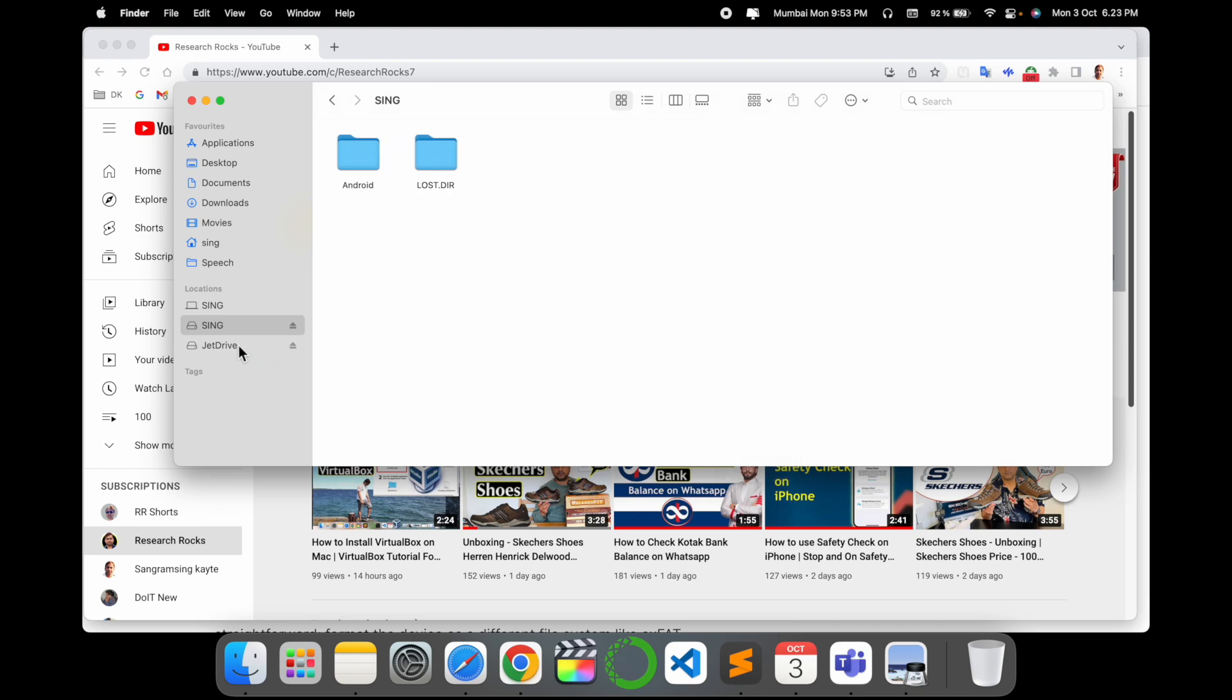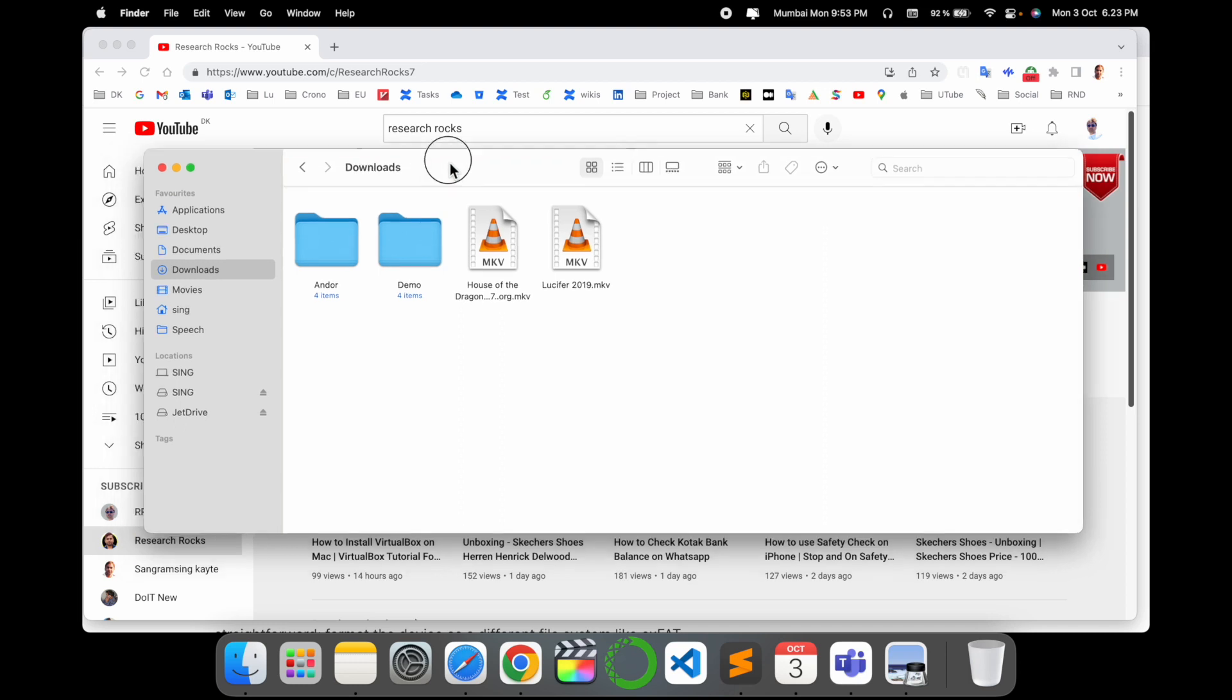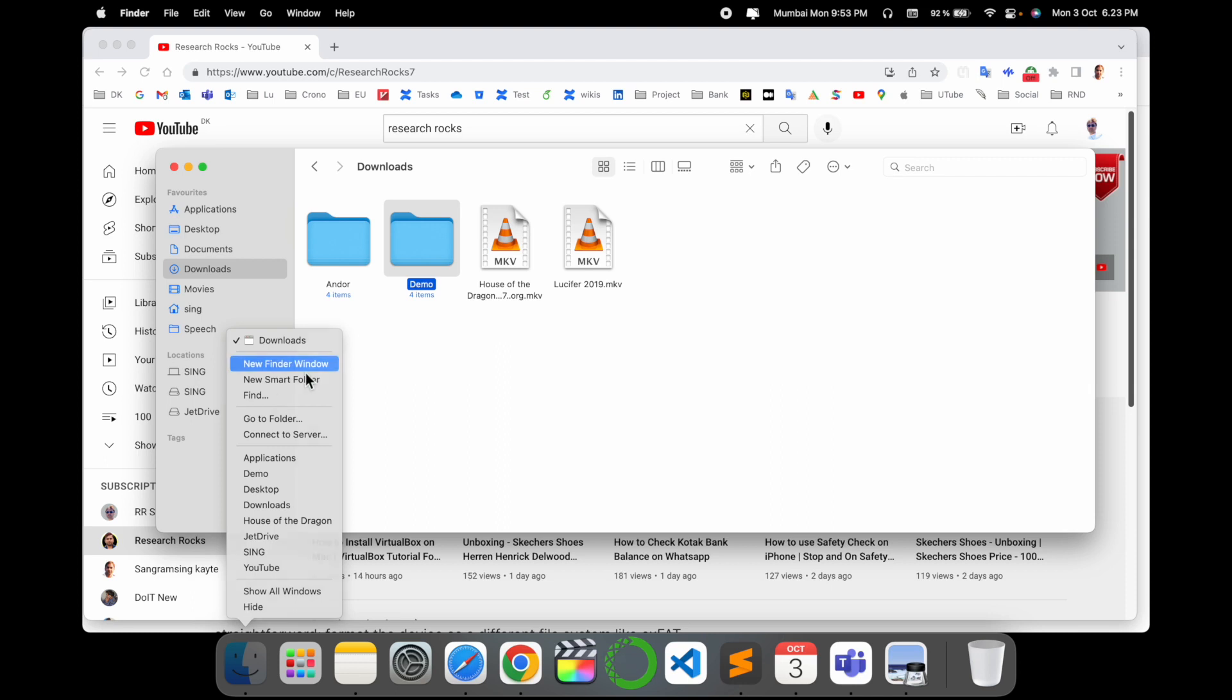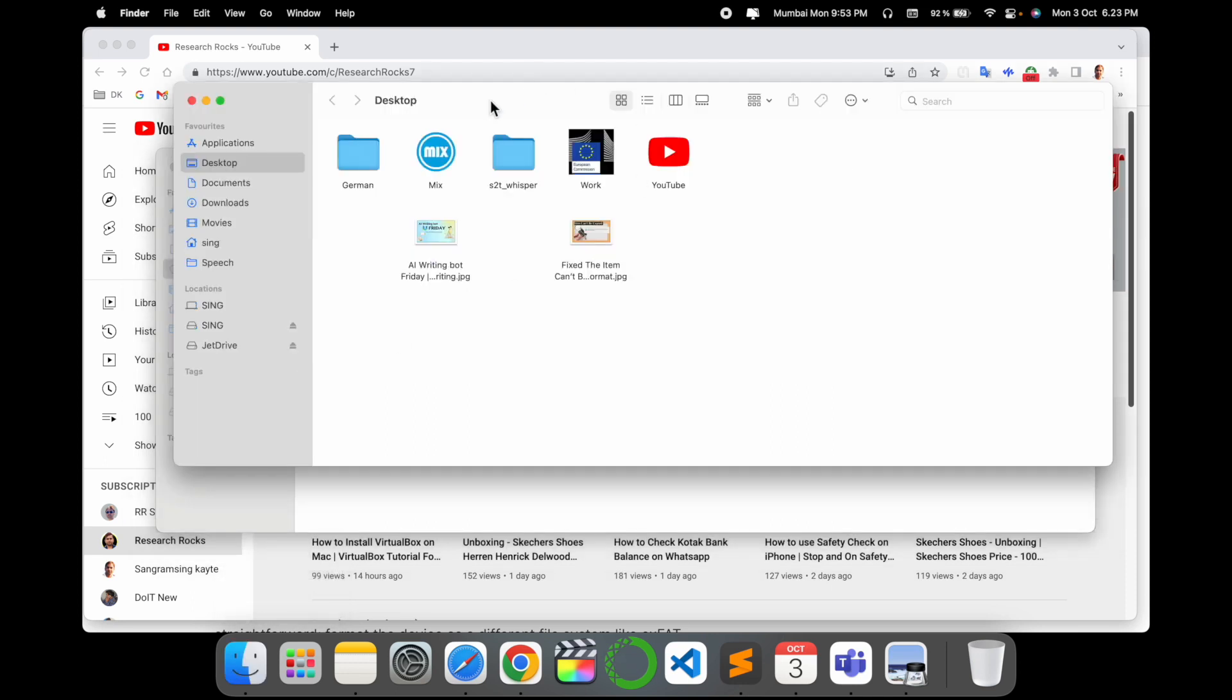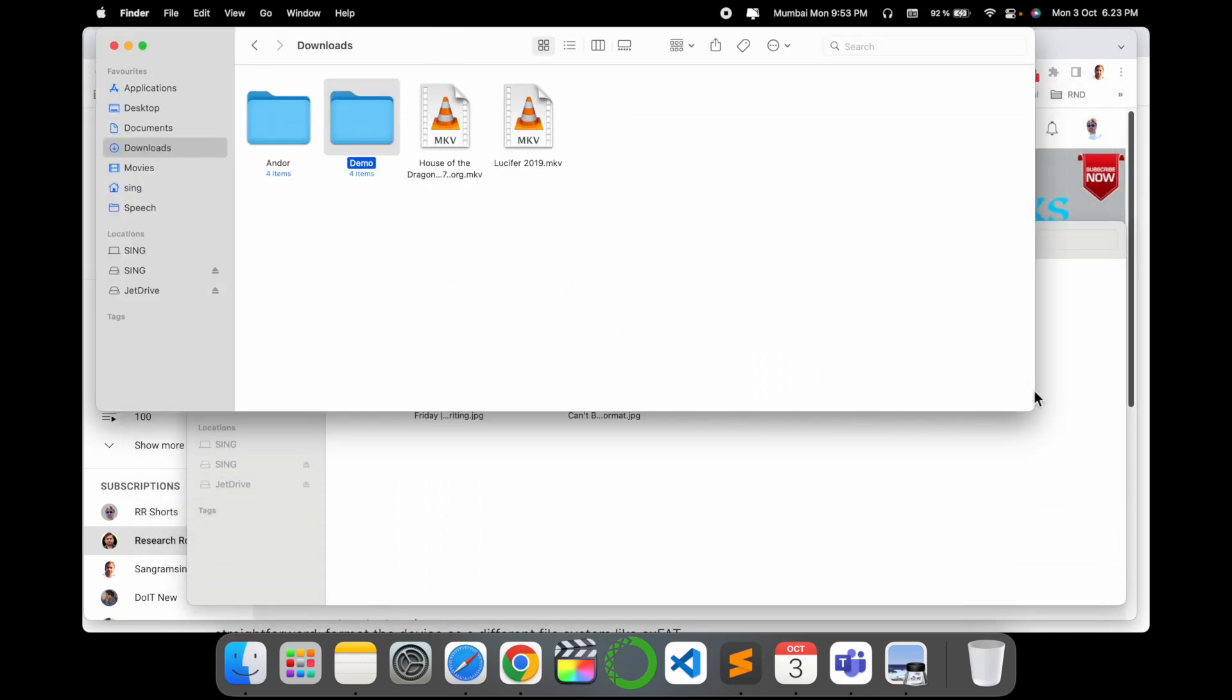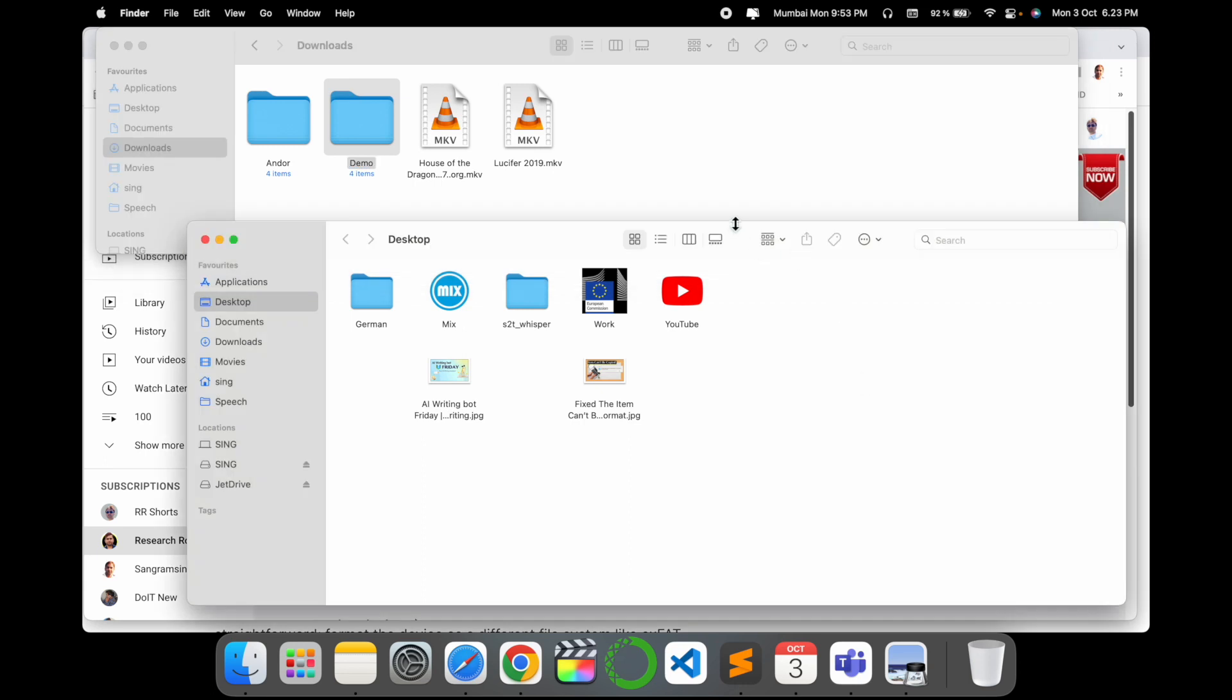So I want to copy this demo folder to my pen drive. So again, I open here a new tab. Suppose here is my operating system.